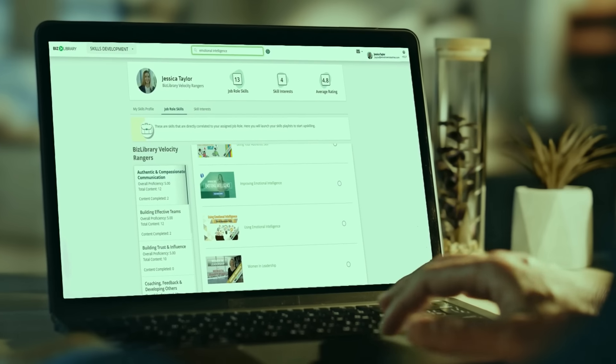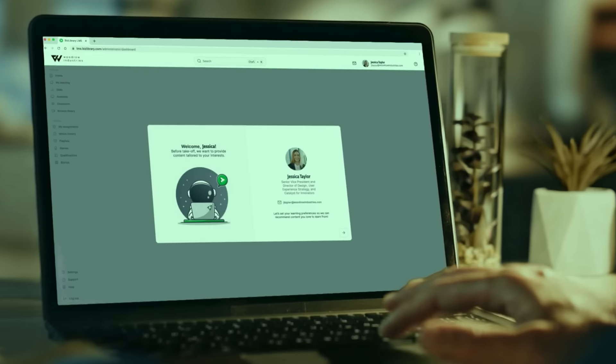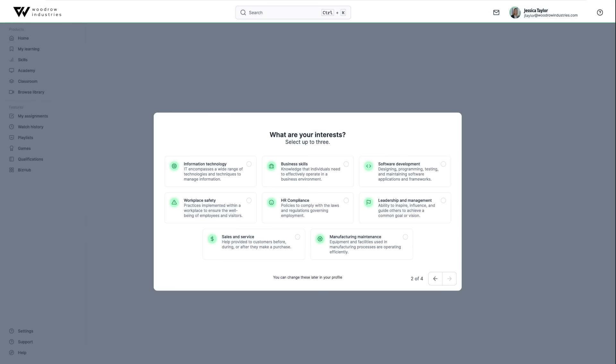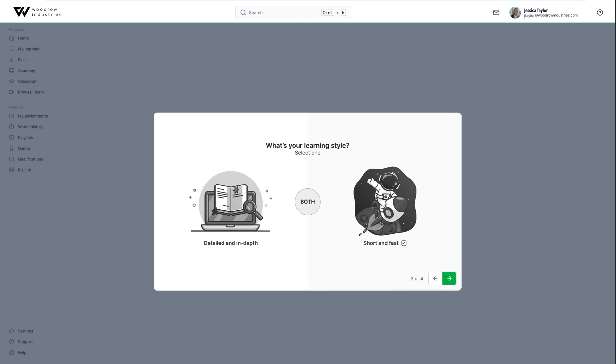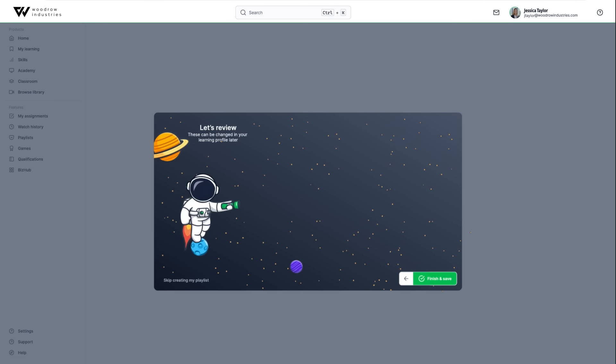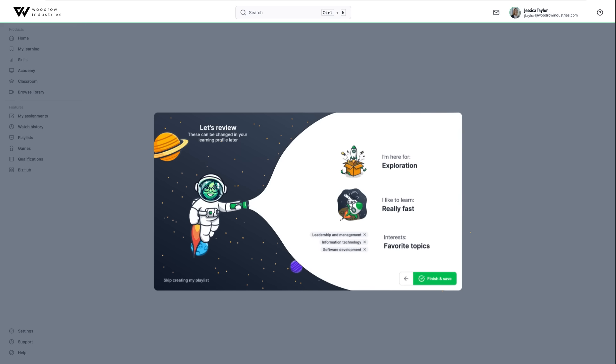Employees want learning that's personalized to them. Upon logging in, we'll gather information from new learners so we can tailor their learning experience and deliver personalized content recommendations based on their learning preferences, skill interest, and job role.